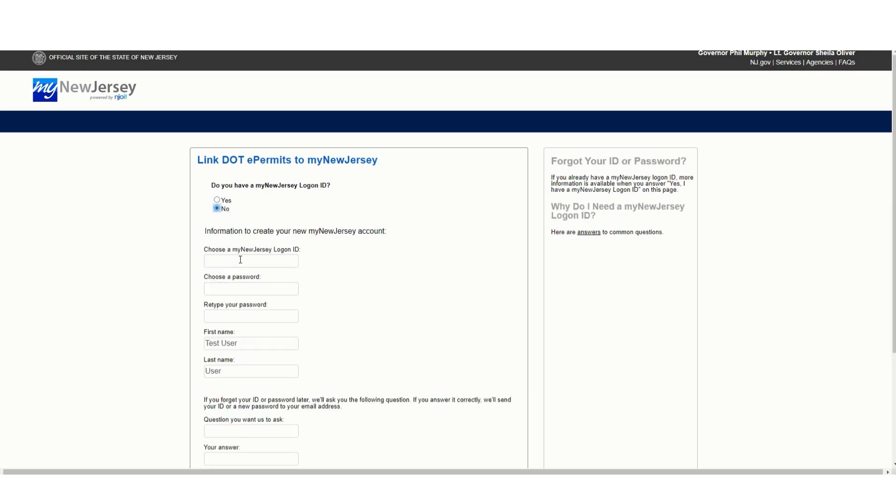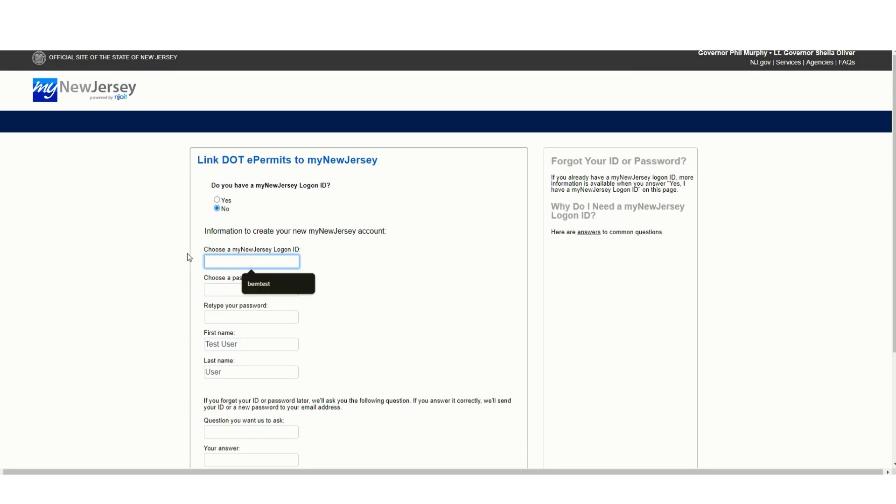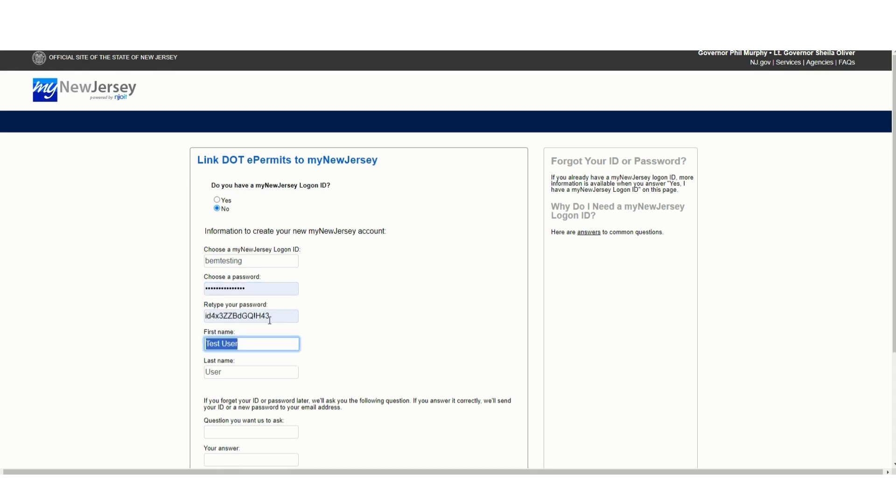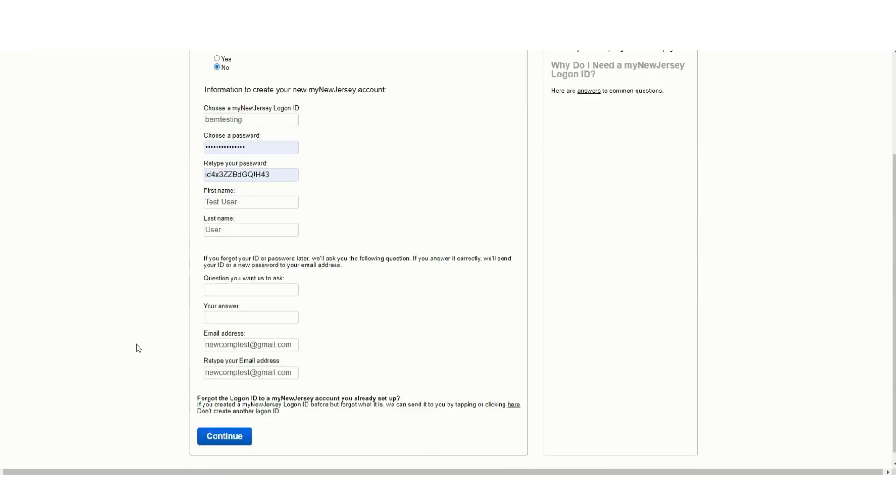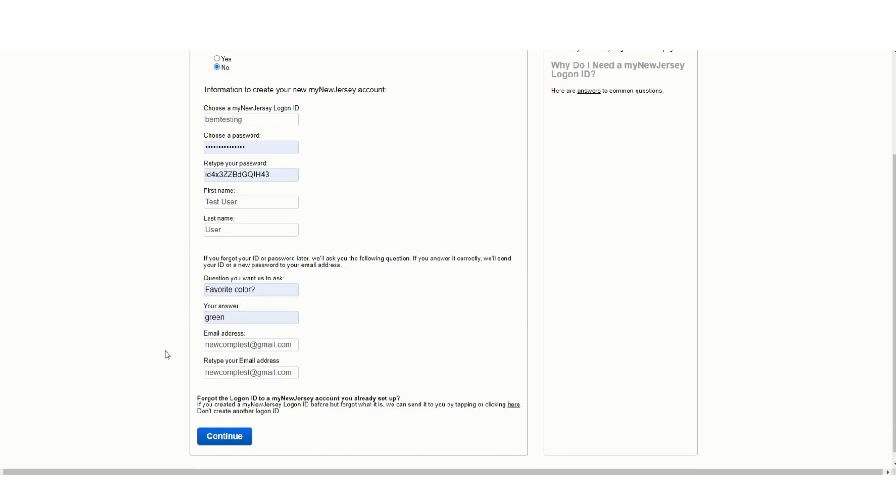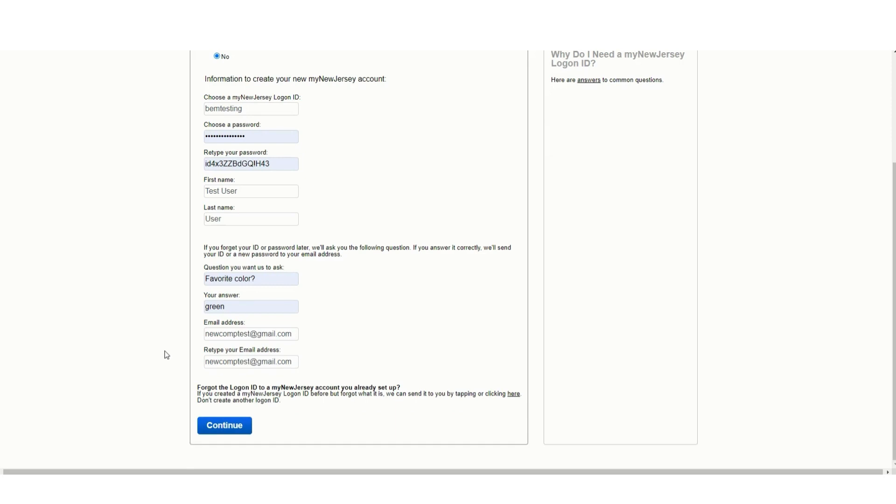Choose a username, password, and question to answer if you forget your password. Then click Continue.